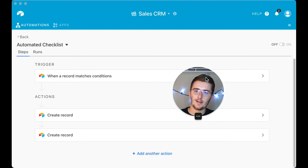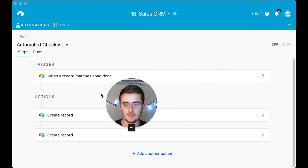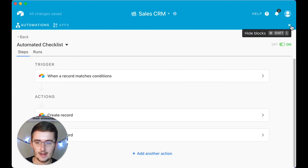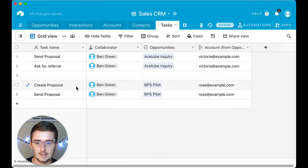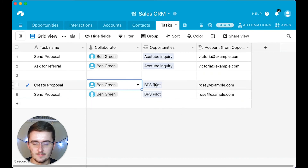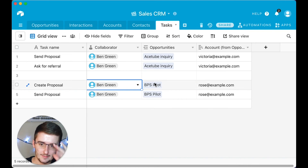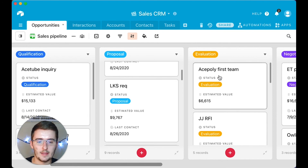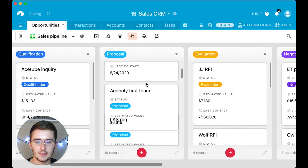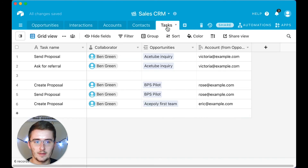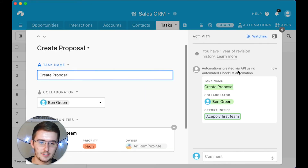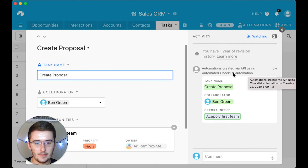For the most fun part: if we toggle this automation on and go back to our Airtable database, we can see it automatically linked up to me and tagged me — I got two notifications. I'm going to ruin my inbox and show you what happens when I move someone else to proposal. Even if they were already past proposal in the pipeline, if I bring them back to proposal, it will trigger again — and it added those tasks. We can expand this and see it was 'Created by Automations / Created by API using Automated Checklist automation.'